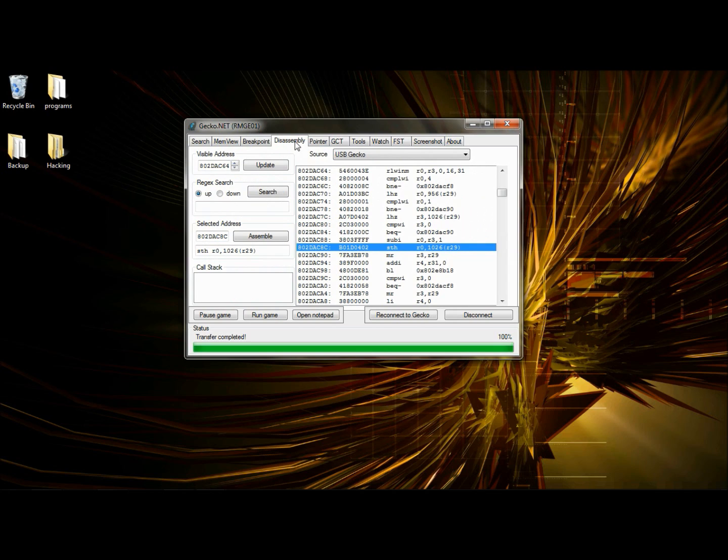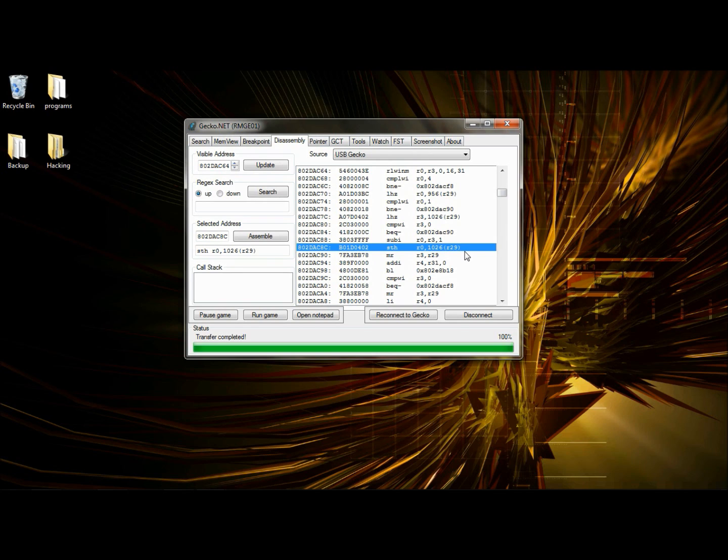So the address broke on STH Register 0, 1026, Register 29. That doesn't say anything special to you about the flying exactly. It doesn't have any connection to register 3, which is the maximum flying value. But it does have a connection to register 0. But this is not what we want. Like I said, I made the code.